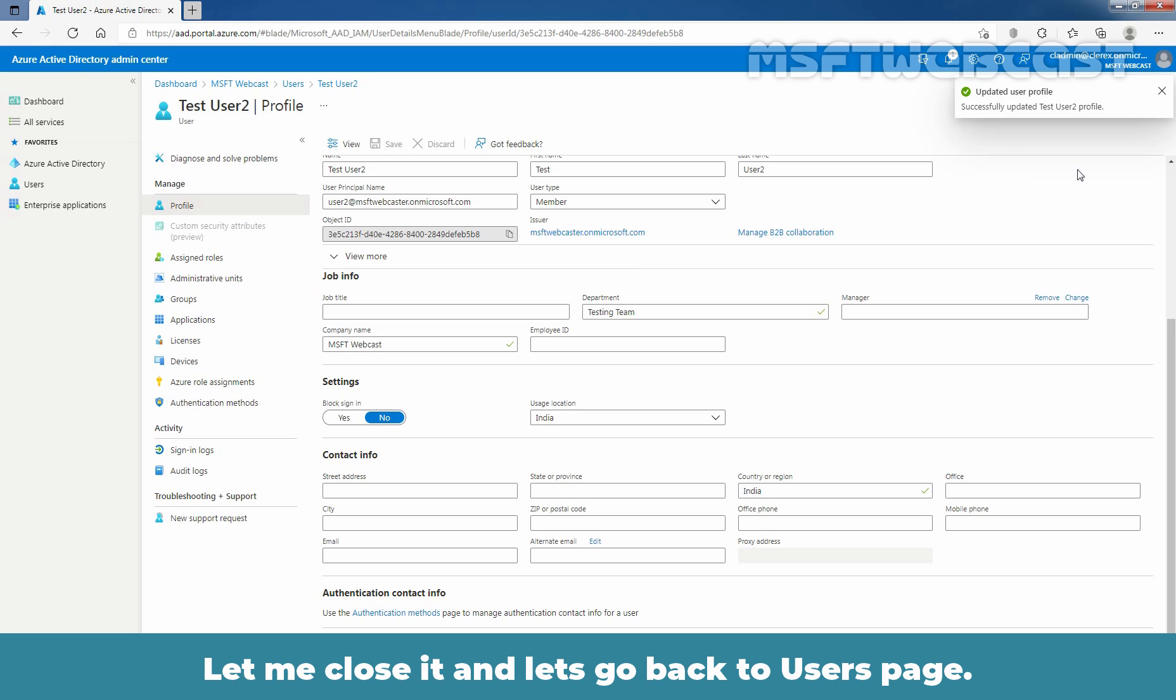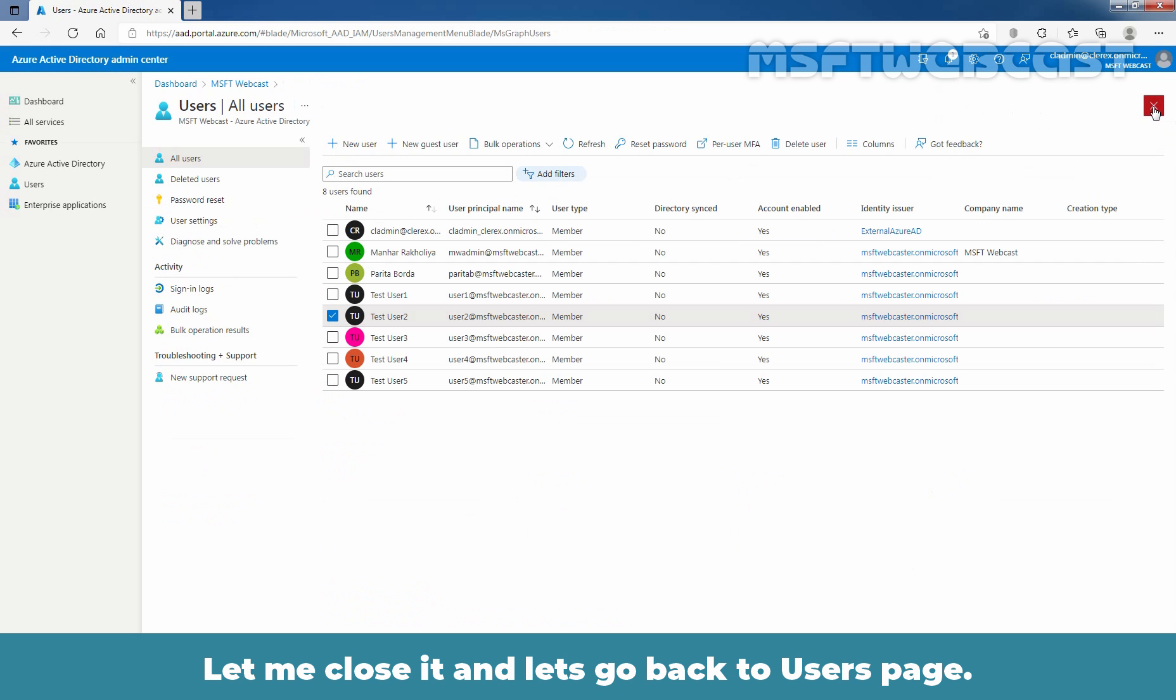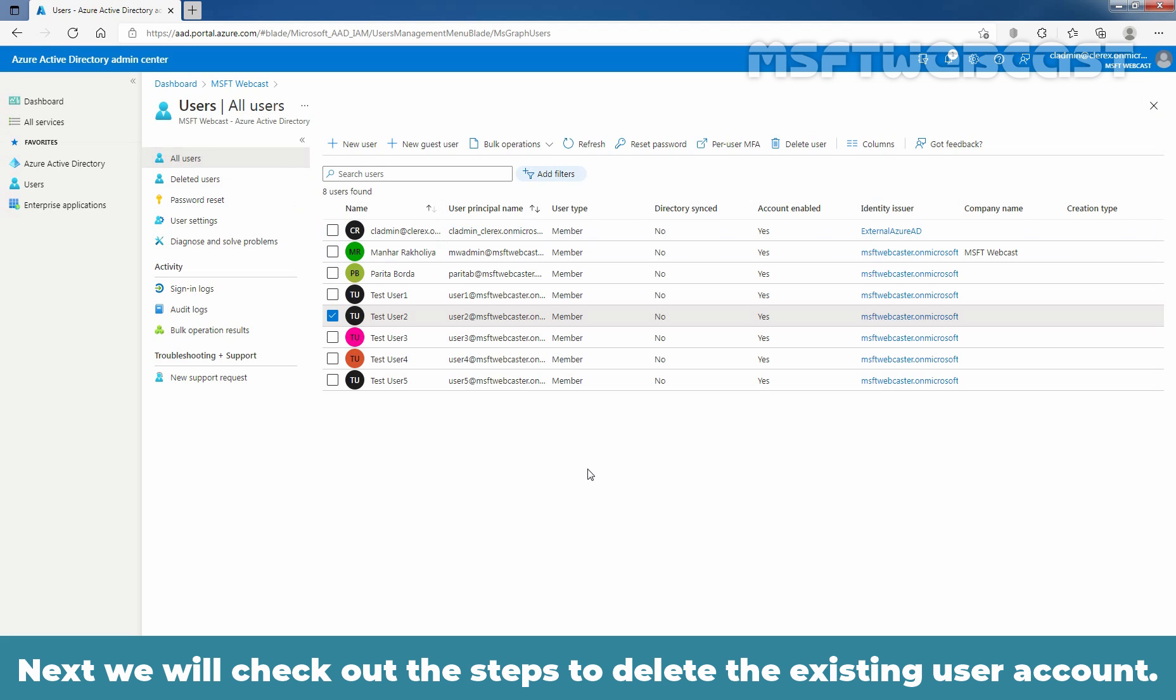We'll get a confirmation that it has successfully updated our user's profile information. Let me close it and let's go back to the users page. Next, we will check out the steps to delete the existing user account.